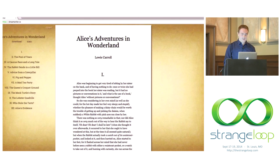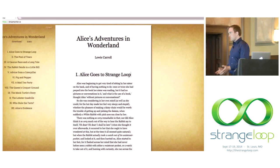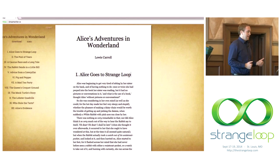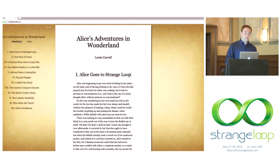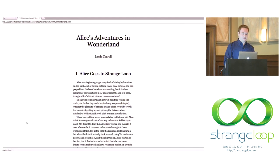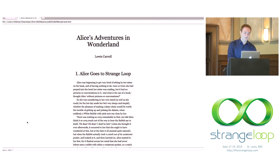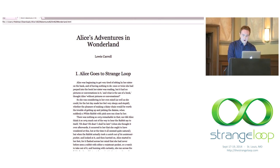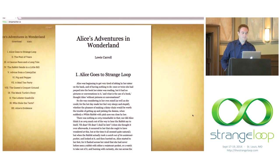I'll make an edit here — the outline syncs on the side. I'm going to change the title to 'Alice Goes to Strange Loop.' We've made an edit. Now we're going to do something else that native apps take for granted: saving to the file system. I hit the download button, it downloads, and I can open it up. 'Alice Goes to Strange Loop.' We've successfully opened and edited a document. That's feature number three.